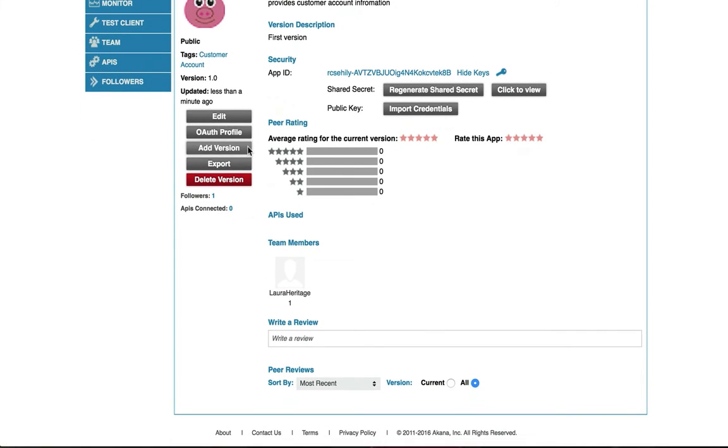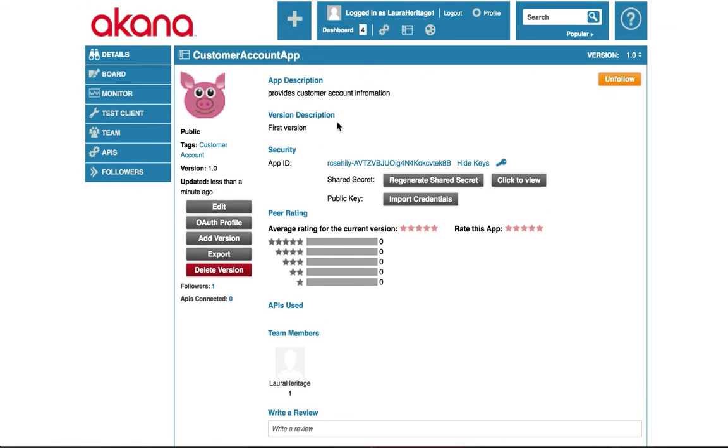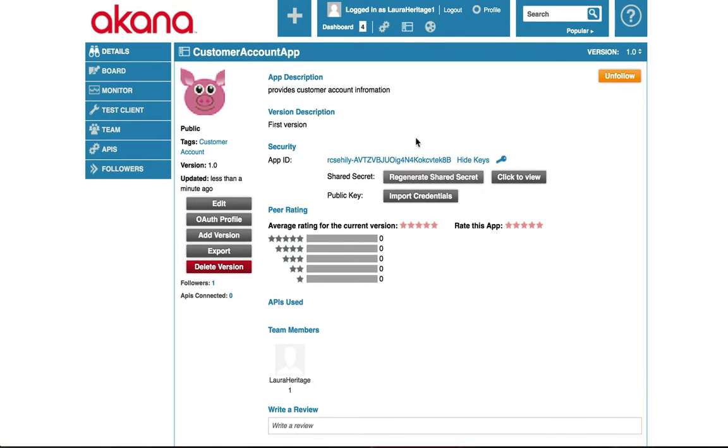The other thing, I can manage my OAuth profile. And so all the things about the app I can see here.